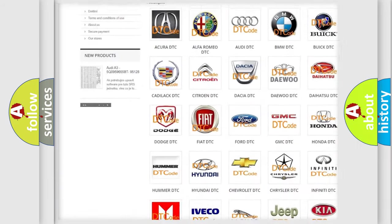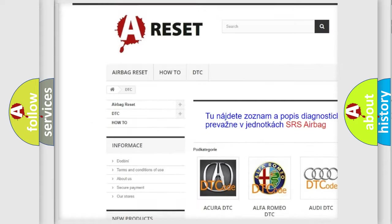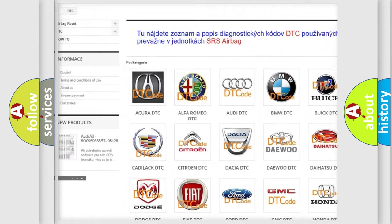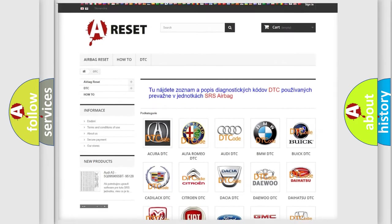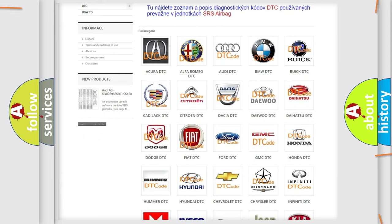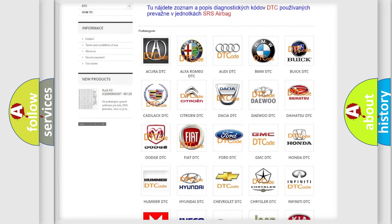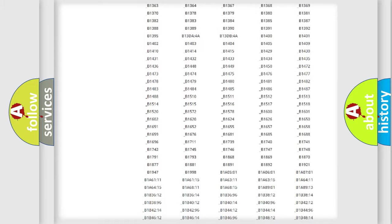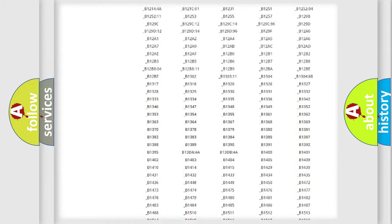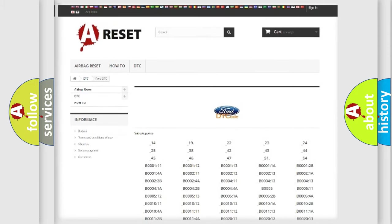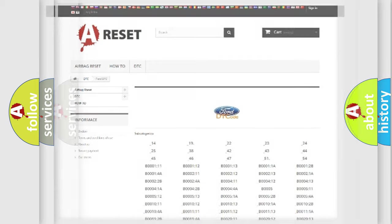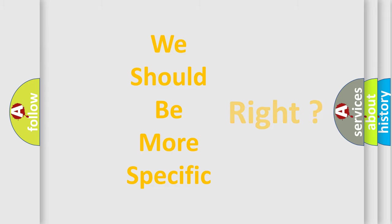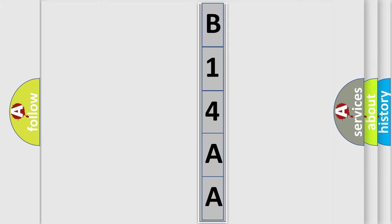Our website airbagreset.sk produces useful videos for you. You do not have to go through the OBD2 protocol anymore to know how to troubleshoot any car breakdown. You will find all the diagnostic codes that can be diagnosed in vehicles, and many other useful things.